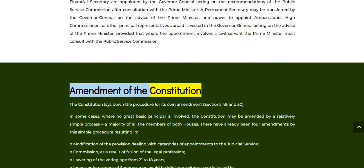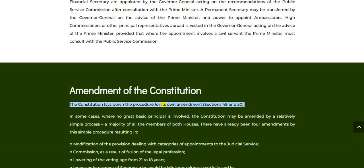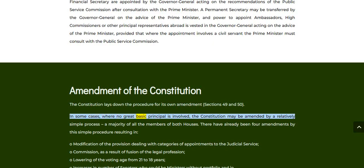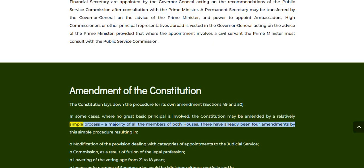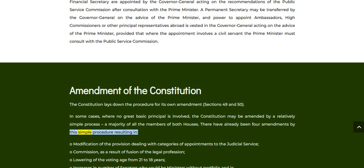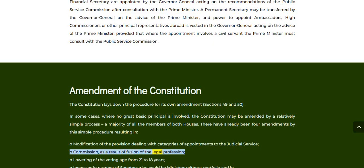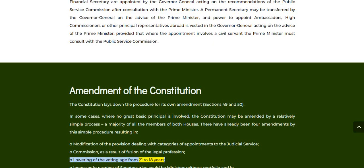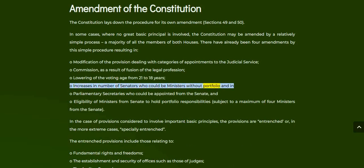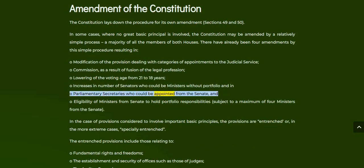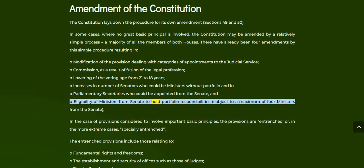Amendment of the Constitution. The Constitution lays down the procedure for its own amendment under Sections 49 and 50. In some cases, where no great basic principle is involved, the Constitution may be amended by a relatively simple process — a majority of all the members of both Houses. There have already been four amendments by this simple procedure, resulting in: modification of provisions dealing with categories of appointments to the Judicial Service Commission; lowering of the voting age from 21 to 18 years; increases in the number of Senators who could be Ministers without portfolio and parliamentary secretaries appointed from the Senate; and eligibility of Ministers from the Senate to hold portfolio responsibilities, subject to a maximum of four Ministers from the Senate.